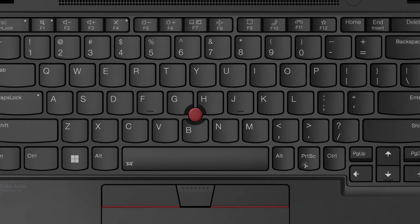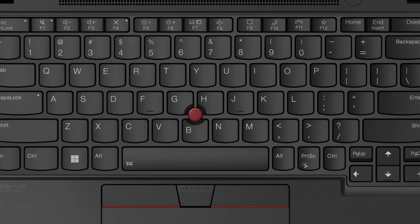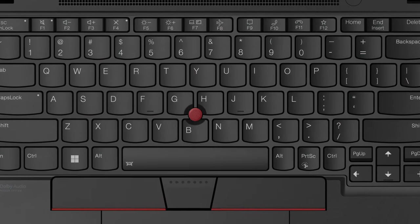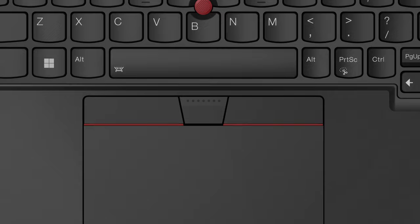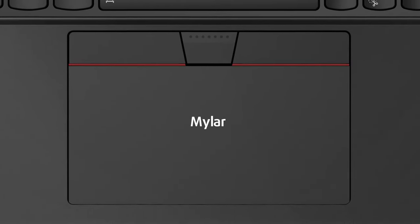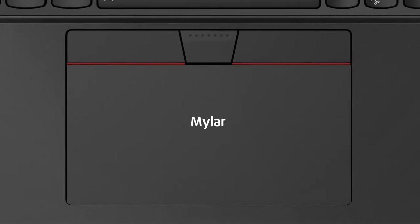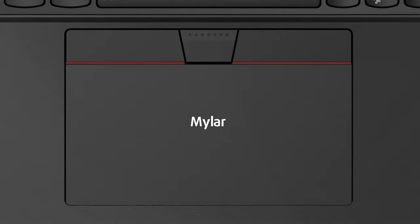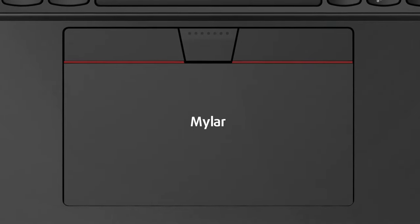In the middle of it, we find the trackpoint, which works with a trio of physical buttons. The touchpad is covered in mylar, which does a fine job of mimicking glass. Moreover, it's responsive and accurate.